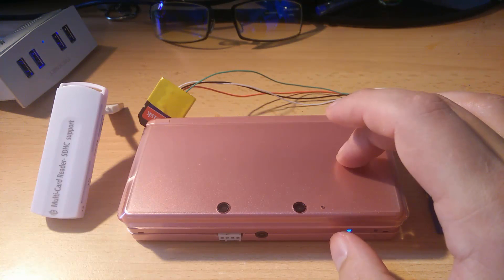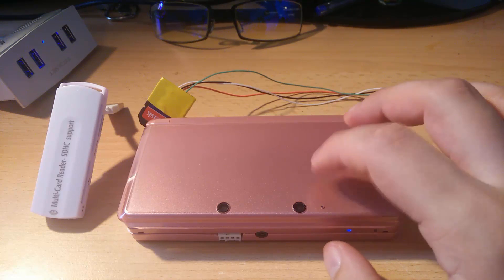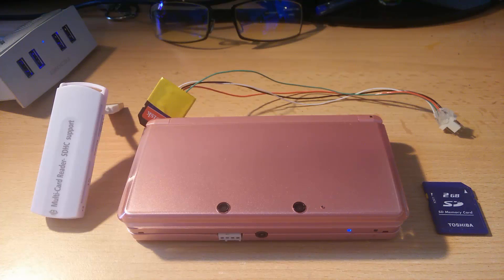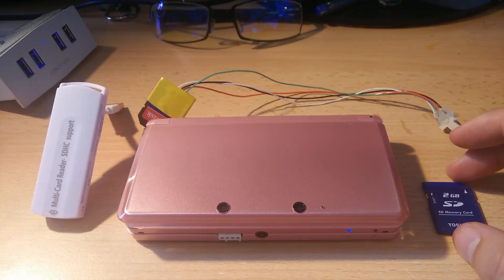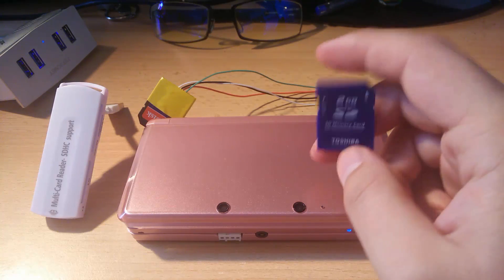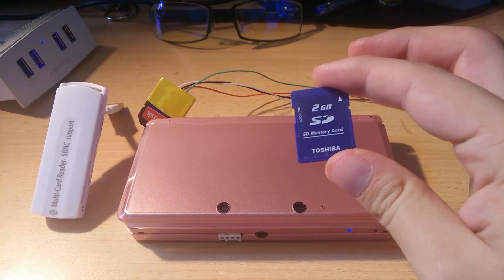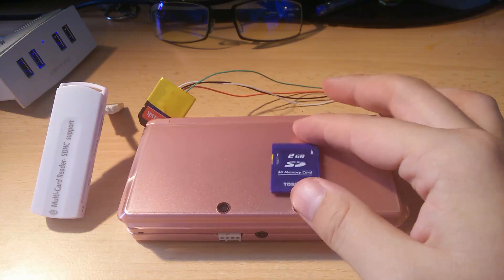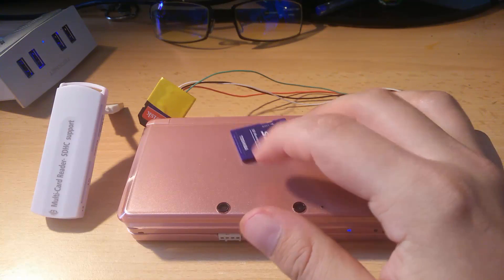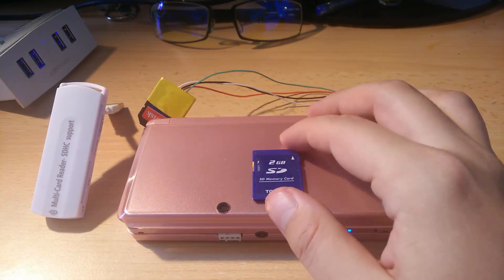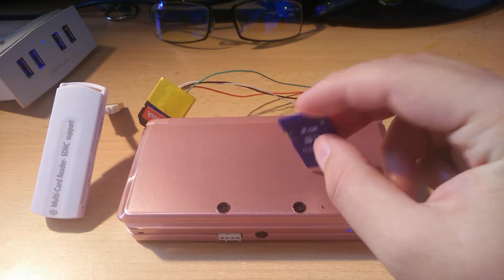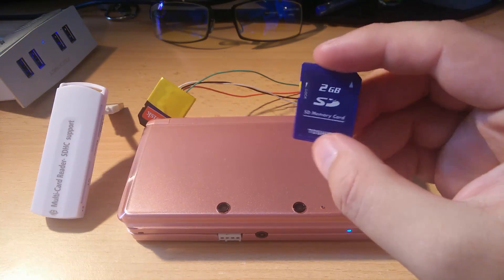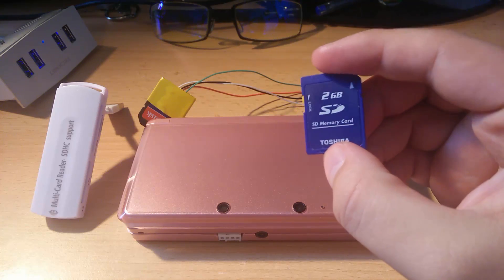Now I do not have a Cubic Ninja nor any of the games needed to basically downgrade this using a web browser or any of the entry points, but what I do have is an emunand on a 2 gigabyte original card that came with the 3DS.